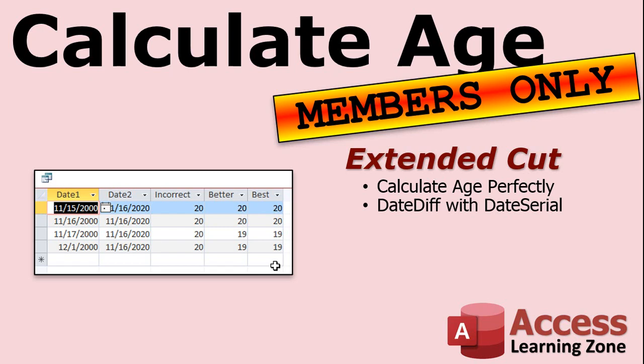However, if for whatever purposes you're doing a legal database or you need 100% accuracy, there is a much better but much more difficult function that I can show you how to calculate age perfectly every single time. It's a lot more complex. It involves DateDiff and DateSerial. And I will cover that in the Extended Cut for Members.